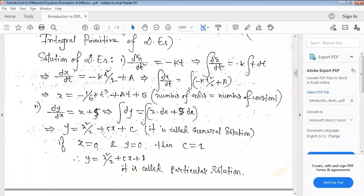Example: find the particular solution of dy/dx equals x plus 5. Integrating both sides: y equals x²/2 plus 5x plus c. This is the general solution. Now substitute the initial condition x equals 0, y equals 0 to find c. Substituting gives the particular solution — the general solution with specific values for the arbitrary constant c is called the particular solution.